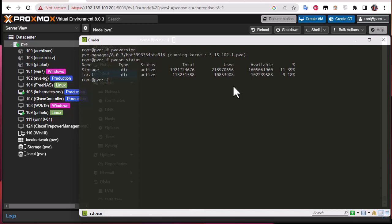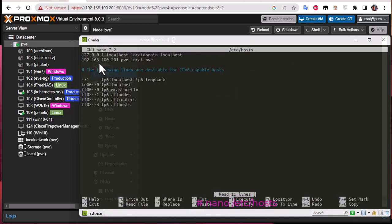Next, if you want to change the IP address of your Proxmox server — remember, Proxmox is based on Debian so all these commands are like standard Linux commands. To change the IP address, you can use the editor nano and open the file '/etc/hosts'. Here you can see I have two IP addresses: the local one which you must keep and never change, and on the second line the IP address of your Proxmox server, which in my case is 192.168.100.201. You can change that IP address here.